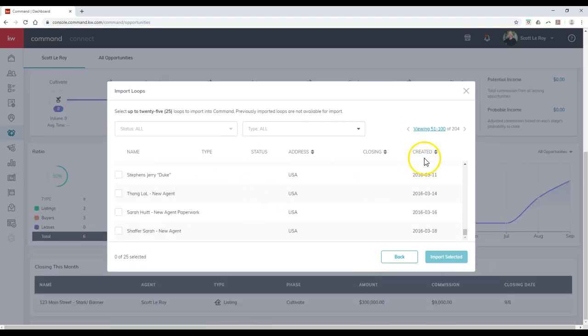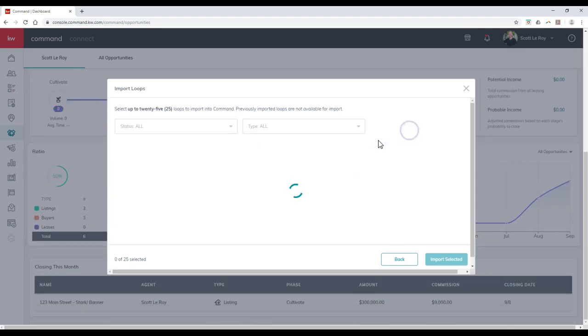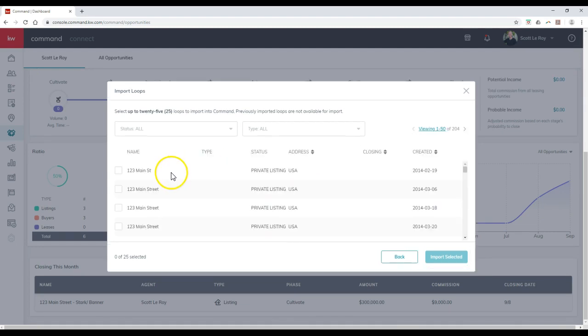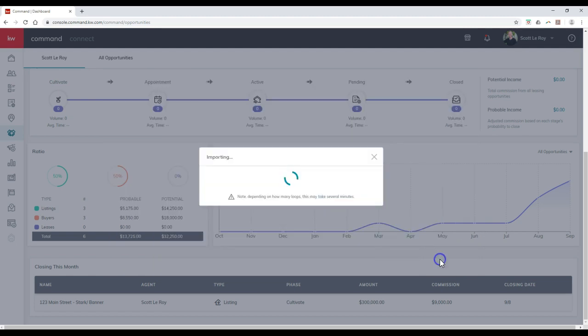In this case, it looks like those are all new agent ones. I'm going to go back to my test one that I had. Now once again, you can only do 25 at a time, I just want to give you a heads up on that. So I'll do this one of 123 Main Street. Import the selected.